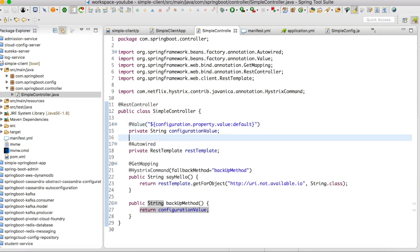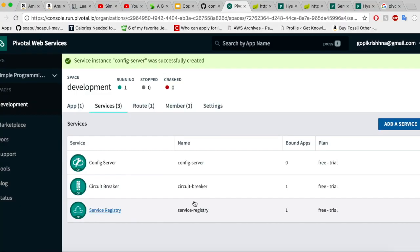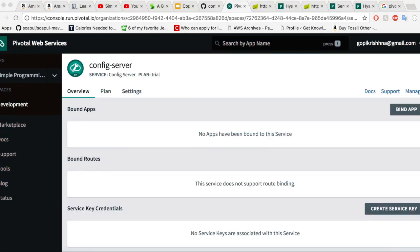Our property key implementation is done. Let us quickly take a look at our web console. The config server is now up and running — it has been successfully created. You need to give the git details in the config server so that it will be able to fetch the properties and make them available for the Spring Boot applications. Let us go to settings.